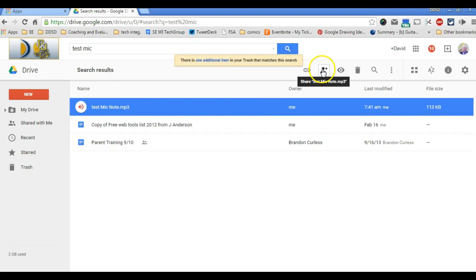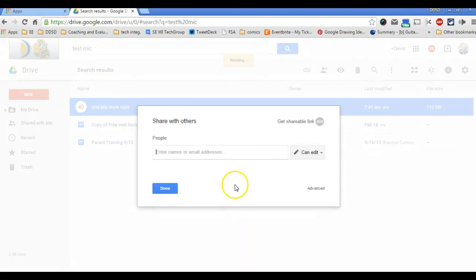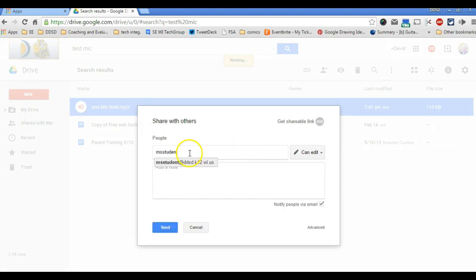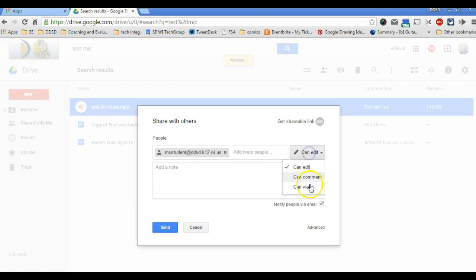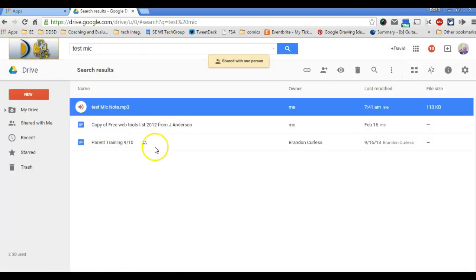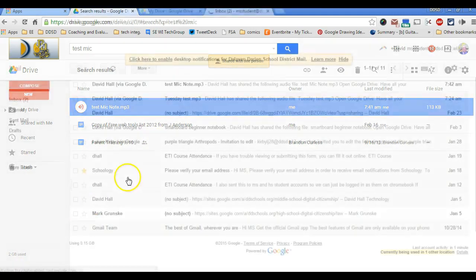So then I would just go and share it with the students. I could do it a number of different ways, but the easiest way would just be to put the student's name in here. There we go. I'm going to give them view rights and send it. And then in a second here, I'm going to show you what it looks like on their end.